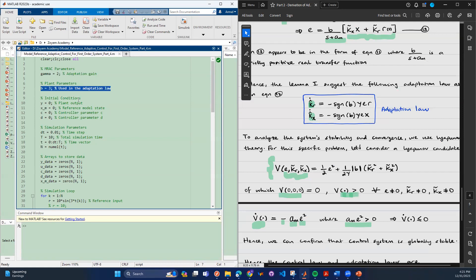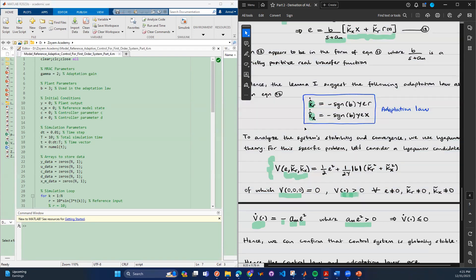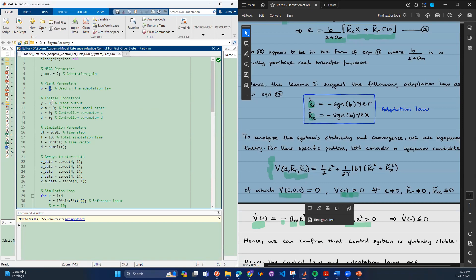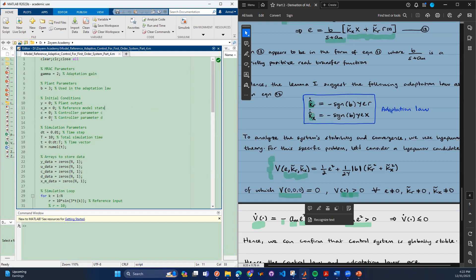The plant parameter b is set as a variable — right now we're setting it to three. The initial conditions: the control parameters c and d are set initially to zero, but if you know the ideal parameters it's going to require less control input to adapt the system. We're also going down to the simulation parameters — you have the time step between different simulations and the total time, and we come up with a time vector.